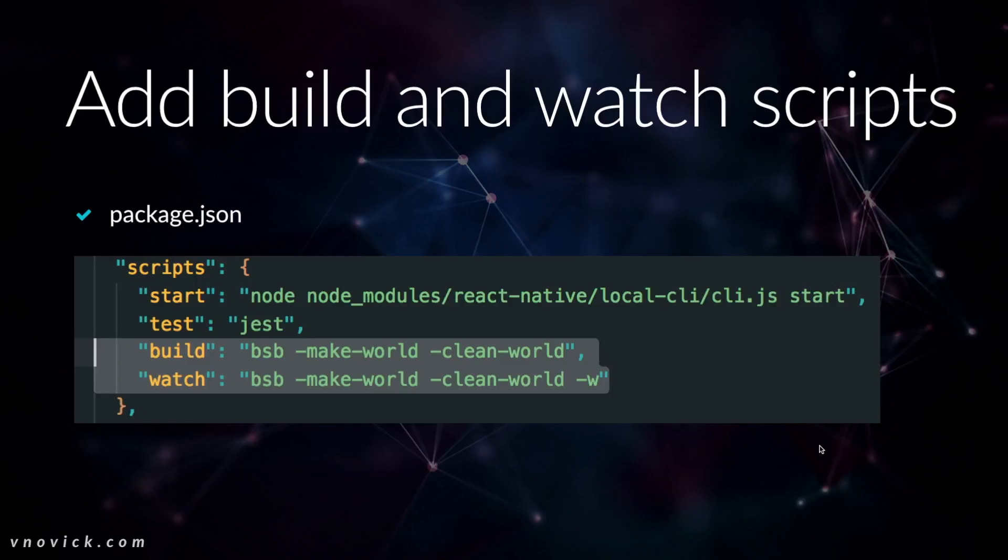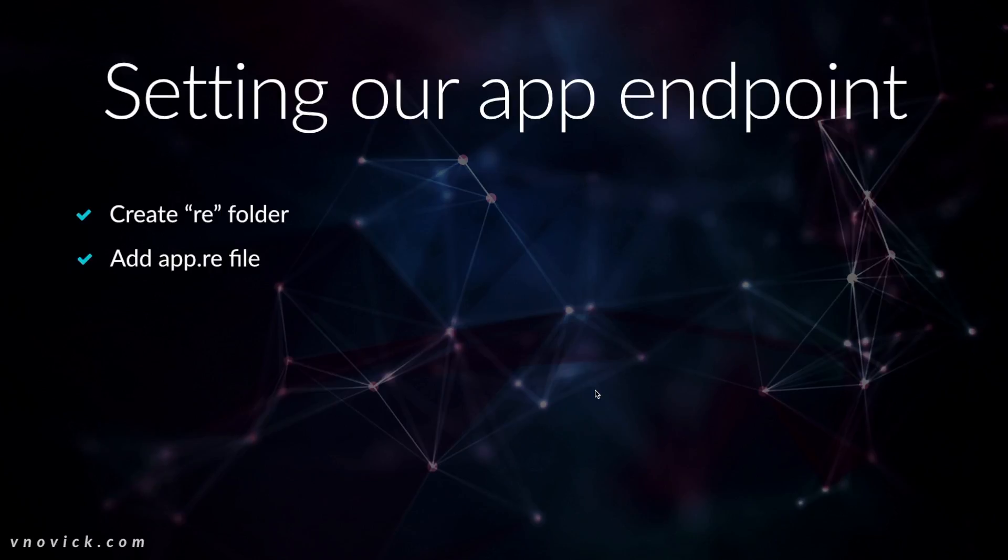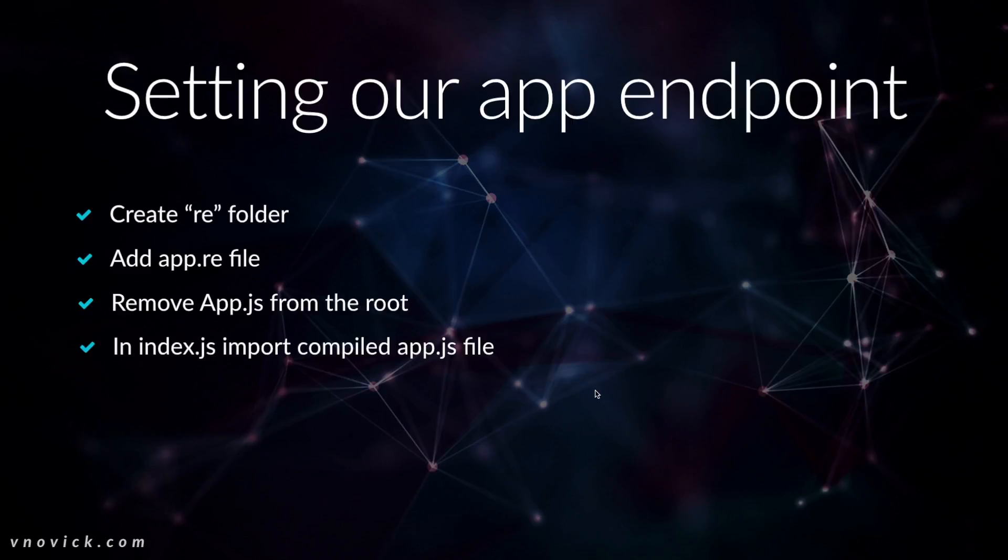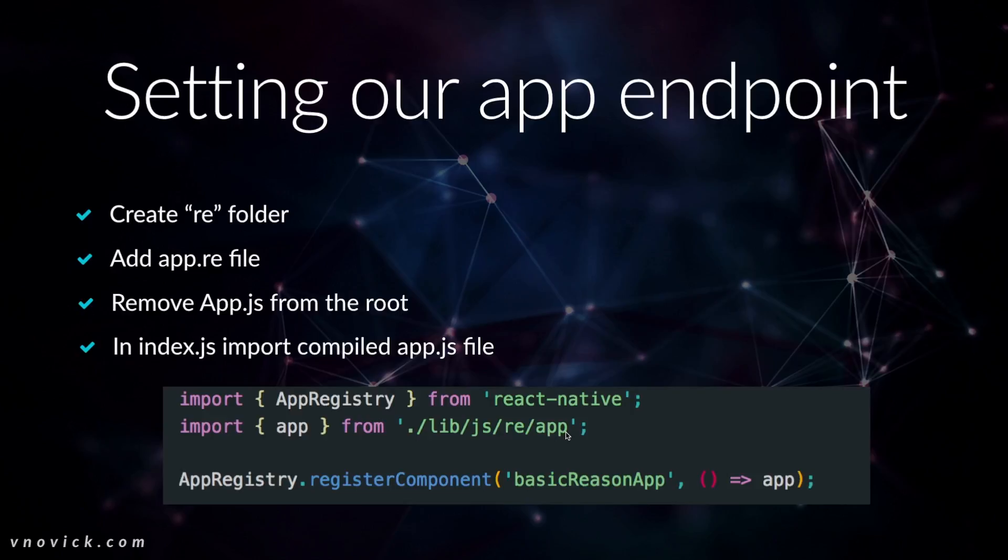We add build and watch scripts: bsb -make-world and with -clean and with -w. And we need to set up our environment. To set up environment we create our re folder, add app.re file, remove app.js we don't need it anymore. And in our index which is main entry point for our application we write this code. So we import, we create the code from lib/js/re/app, meaning it won't work if you install everything and just start watch. So you need to build and then you can watch on bsb, then you register your component with the app.